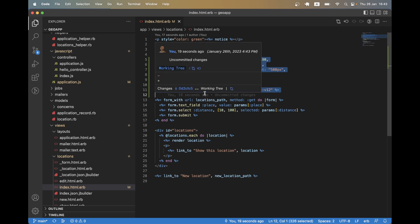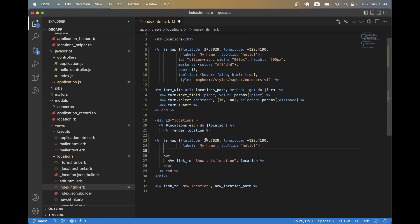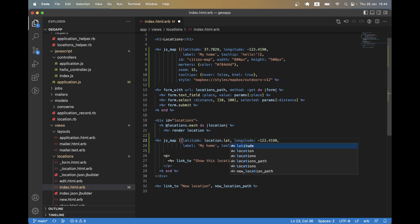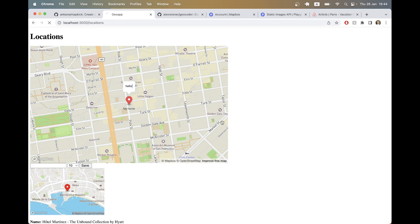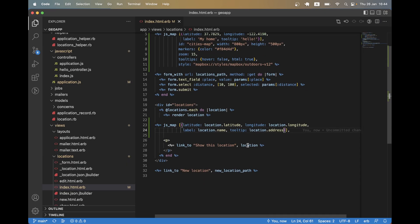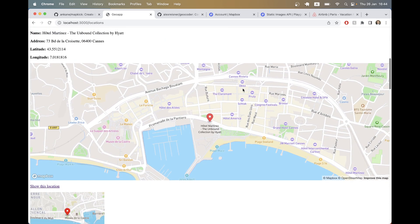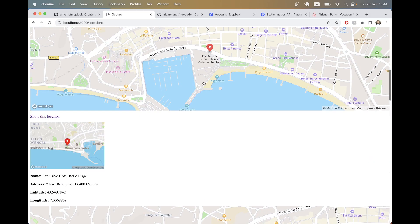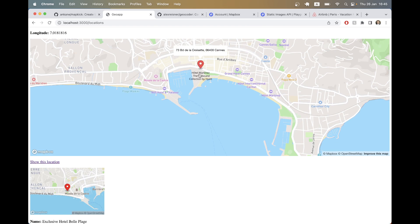Now let's make the map visible for each location. I'll copy the main jsmap code and display it for each location separately, setting latitude to location.latitude, longitude to location.longitude, label to location.name, and tooltip to location.address. After fixing a syntax error and refreshing, we have a map under each location. Hovering shows the address of the location.